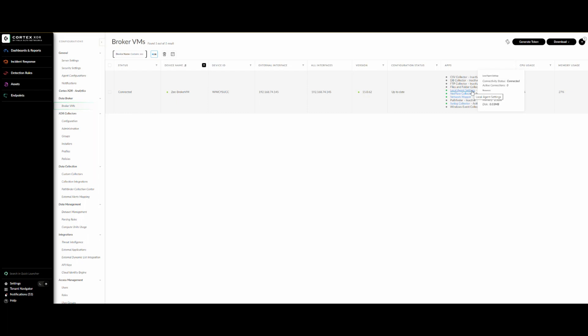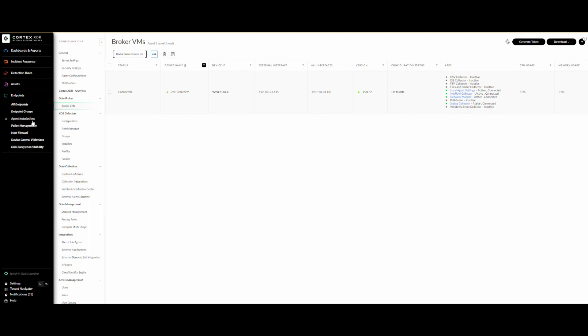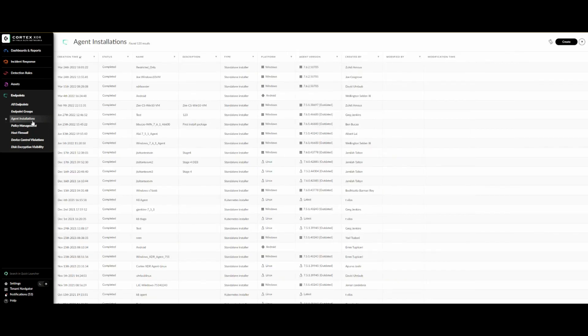Now we move to the next step — preparing the installation package. I installed it ahead of time to save time. We go to Endpoint, then Agent Installation, and from there we can see the packages. I prepared one called 'restricted only.' Let's copy that name for the next step.